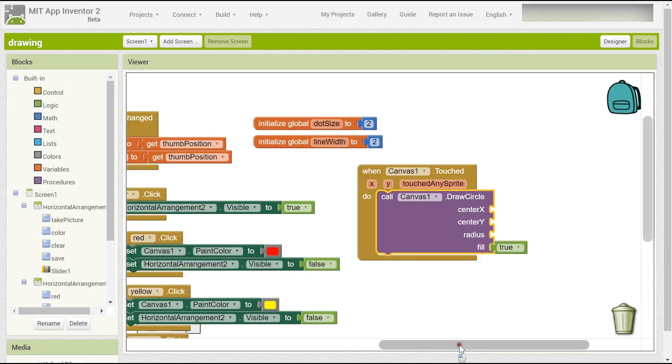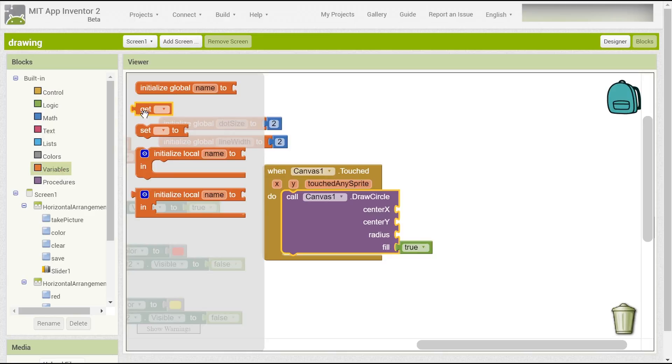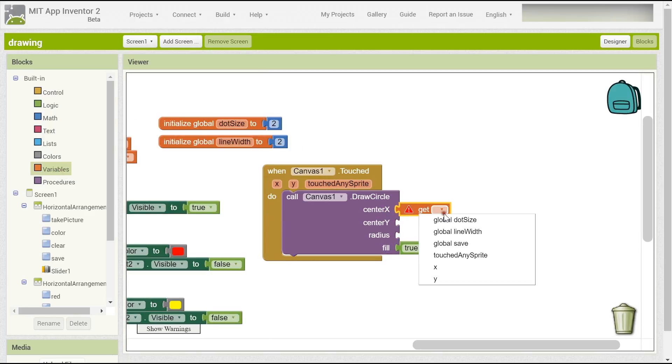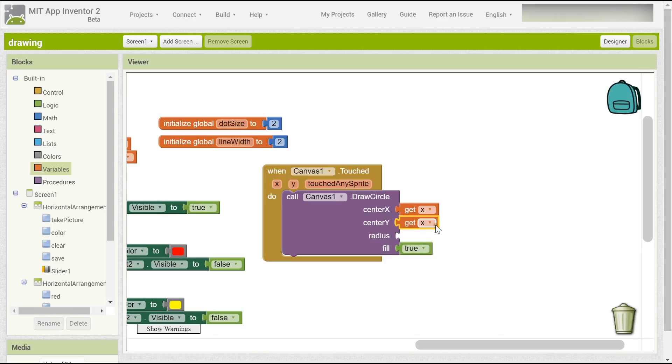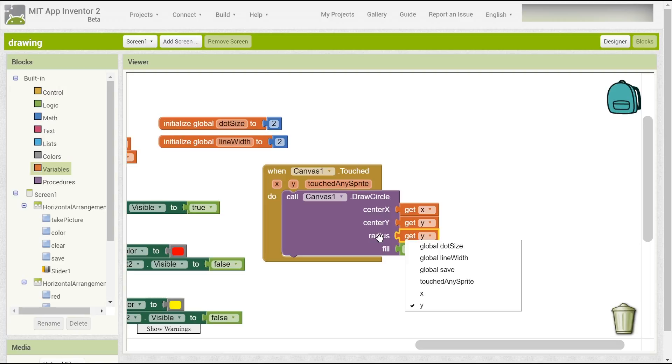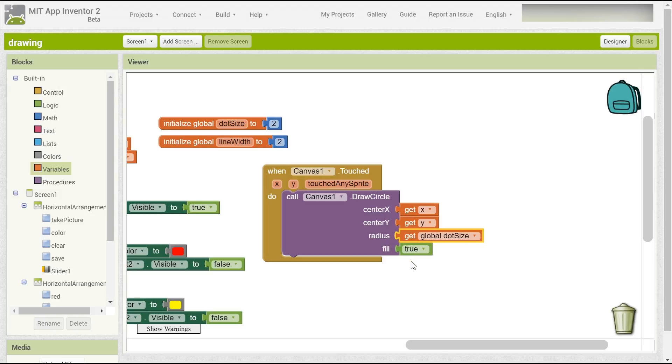Draw the circle. Then you have to get the x and get the y. And now you have to get the radius - get the global dot size to be your radius. Set fill to be true because you want a circle filled with color, but not just a circle outline.